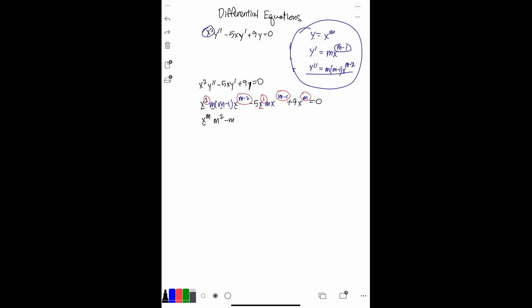Now we subtract five and combine the next group. Just like we did for the first terms, we repeat the process: m minus one plus one for the exponents equals m, so we have x to the m. The x terms combine, so you only have one x, leaving minus five m times x to the m. Then we add plus nine x to the m, all equal to zero.